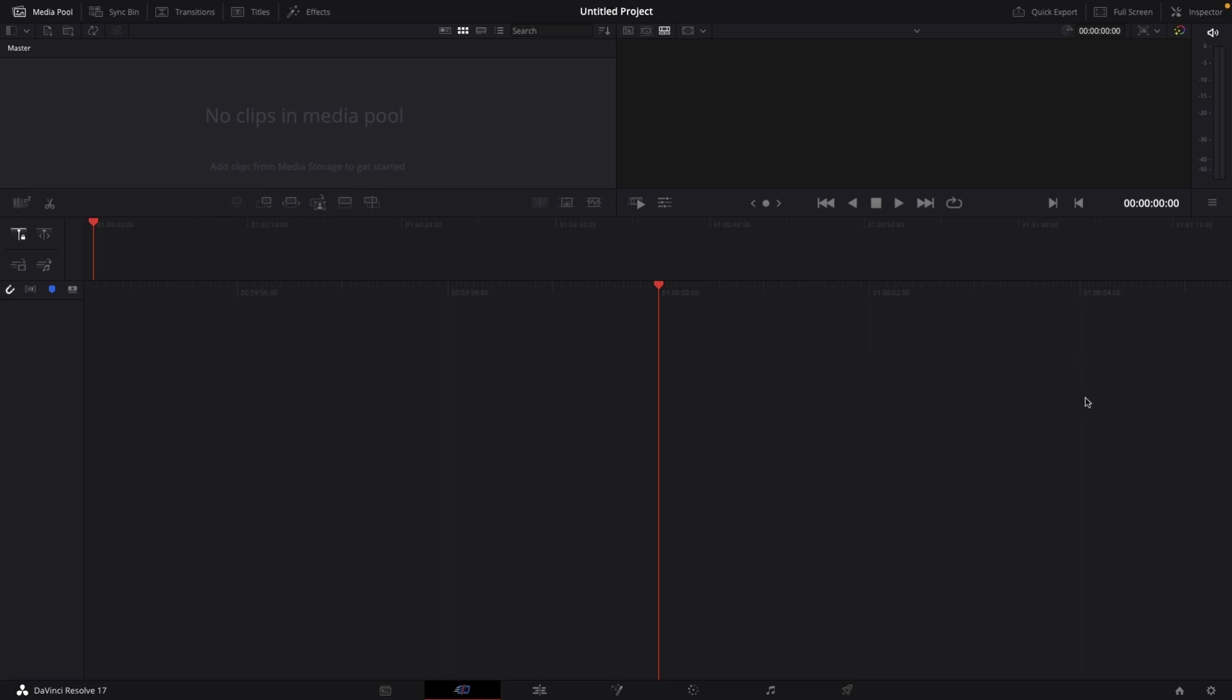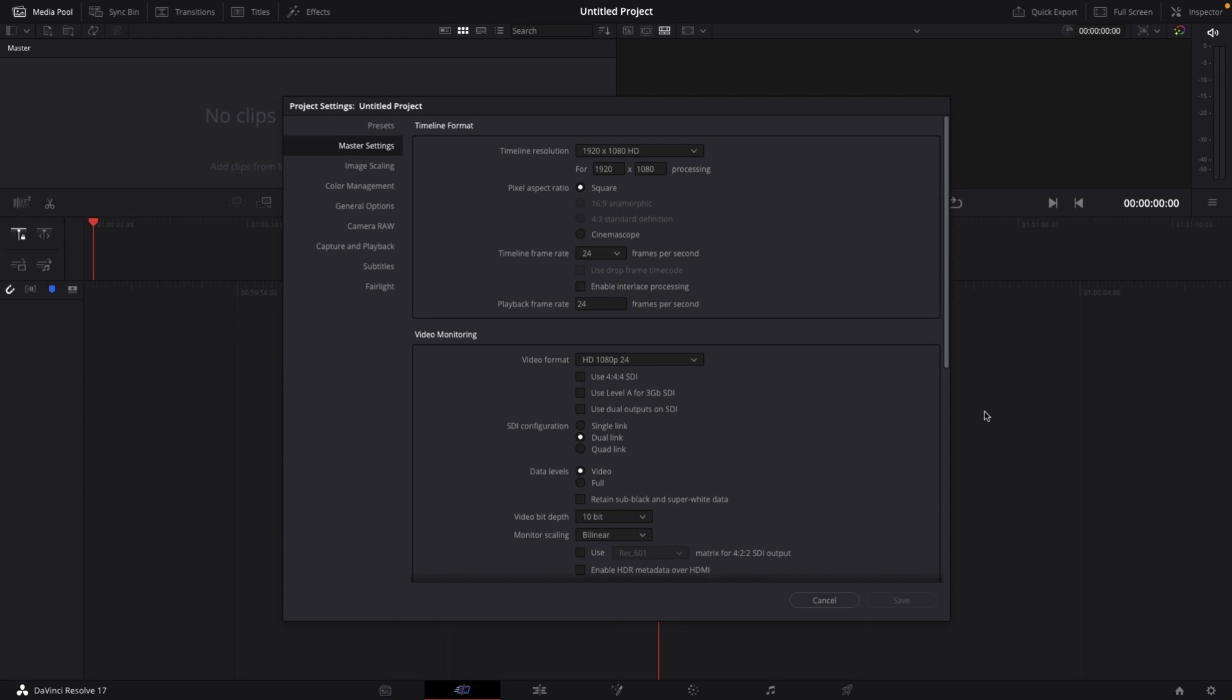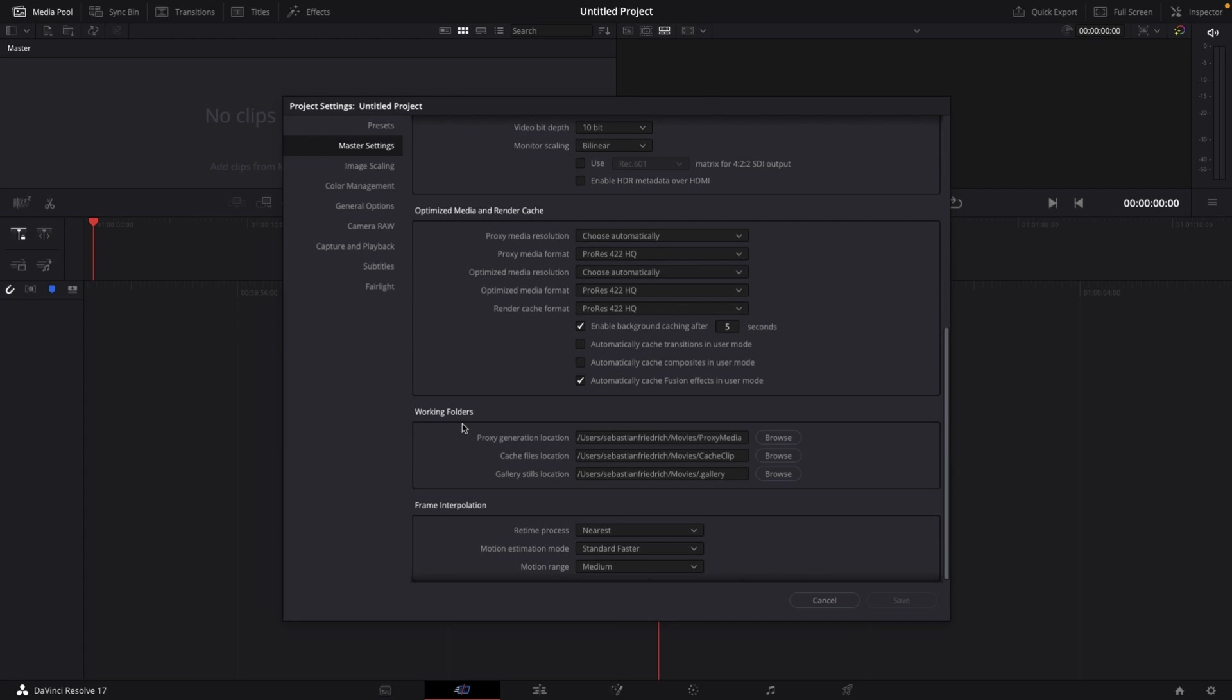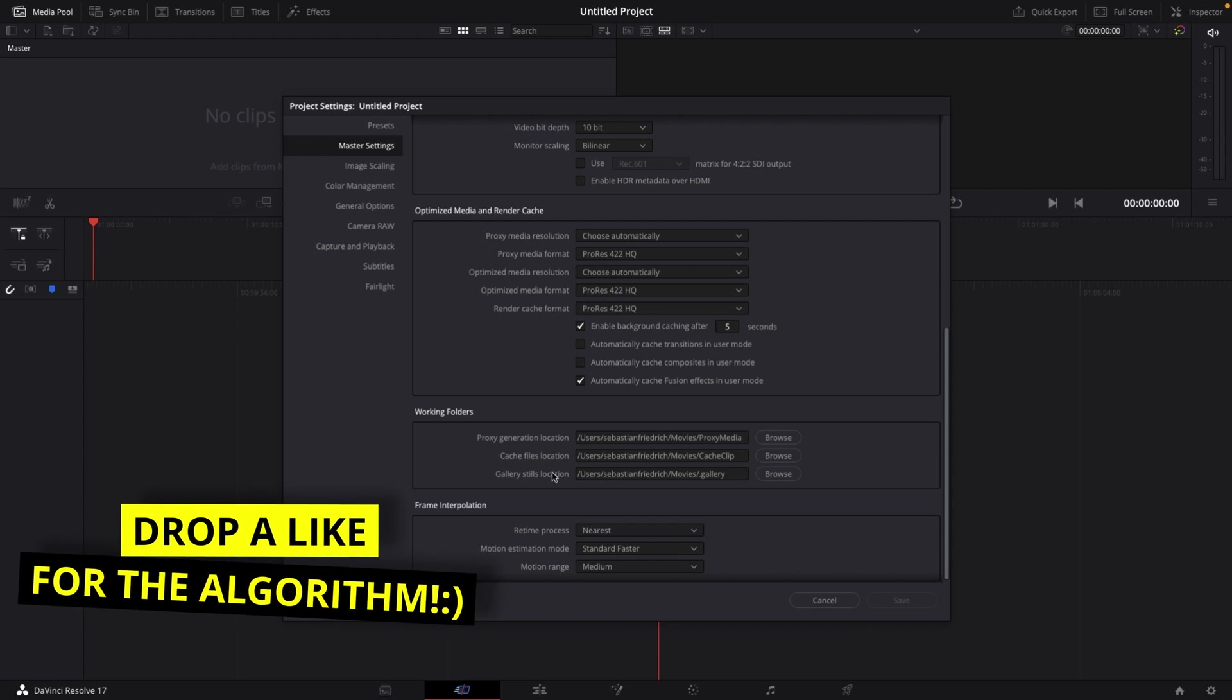Click on that, and then in the Master Settings tab, scroll down until you see Working Folders. You'll see Proxy Generation Location, Cache Files Location, and Gallery Stills Location.